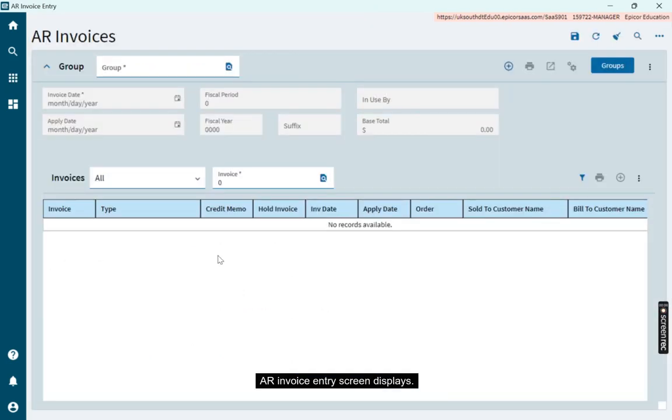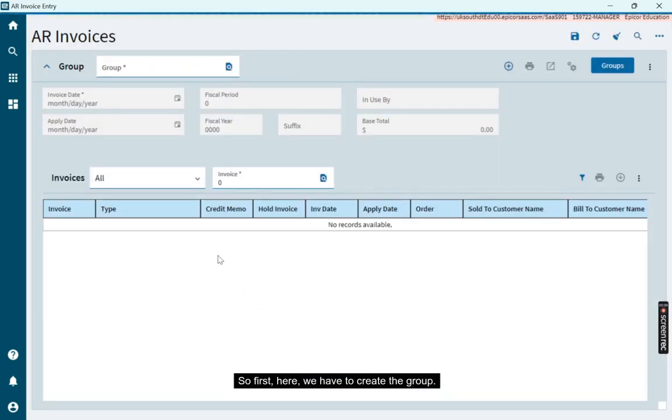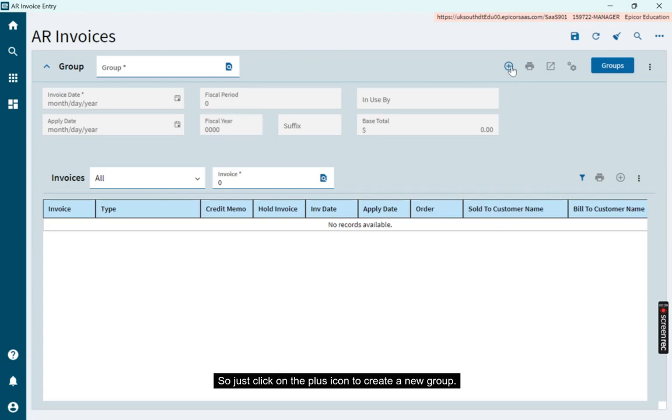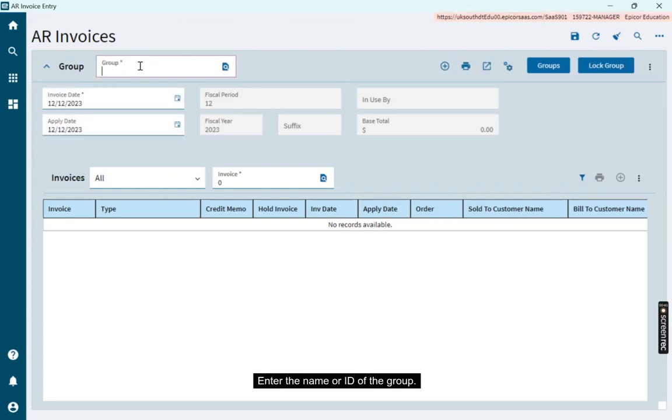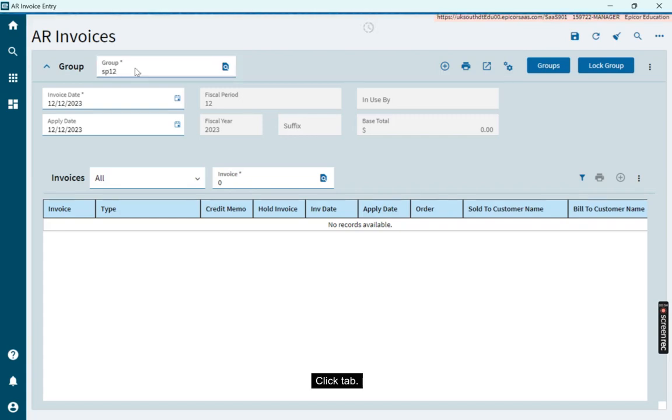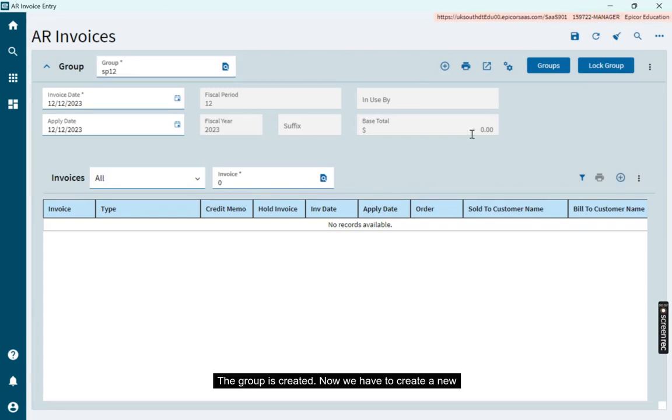The AR Invoice Entry screen displays. First, we have to create a group. Click on the plus icon to create a new group. Enter the name or ID of the group, then click tab. The group is created.